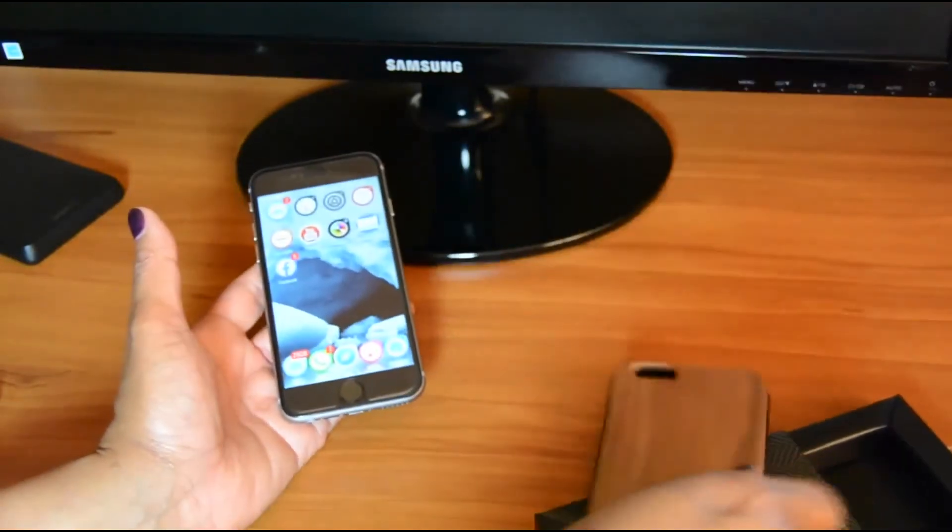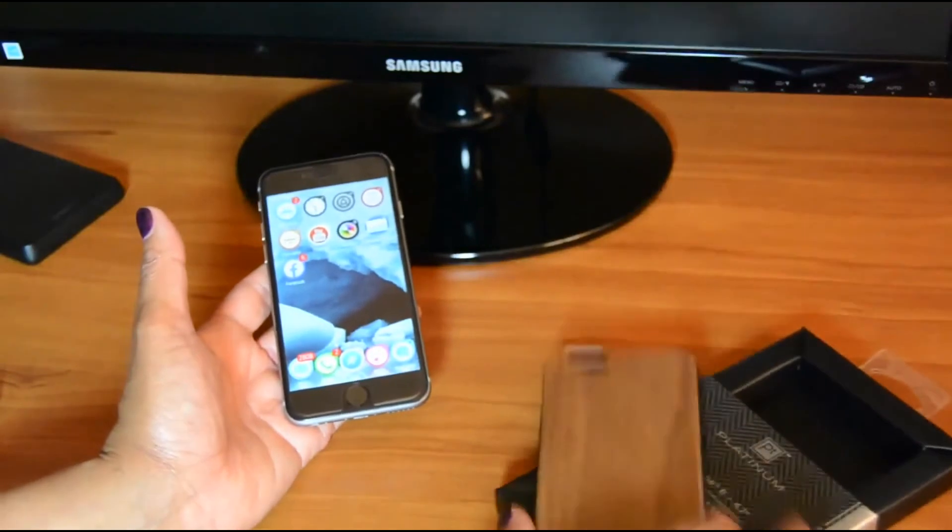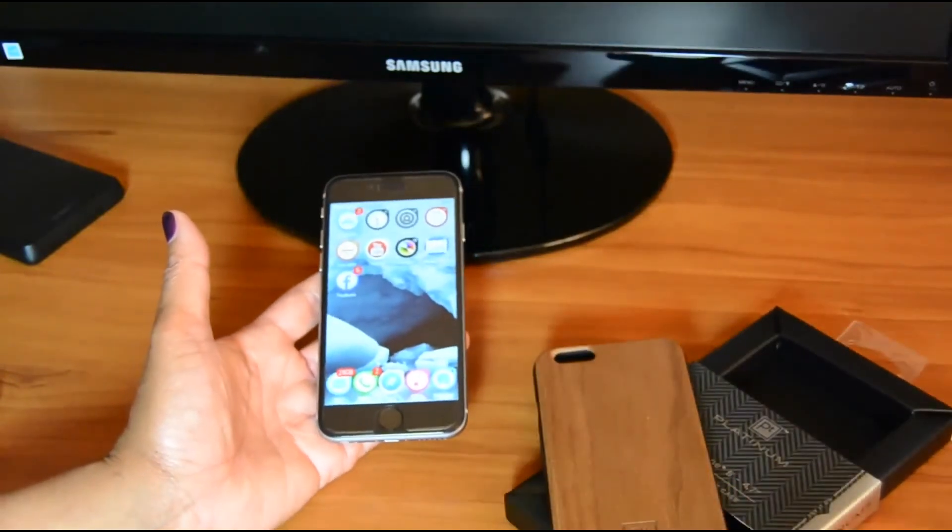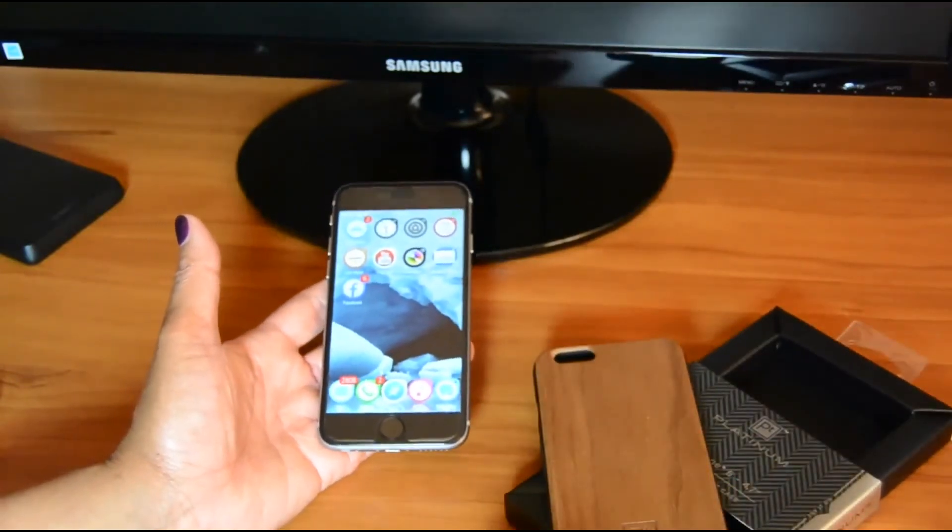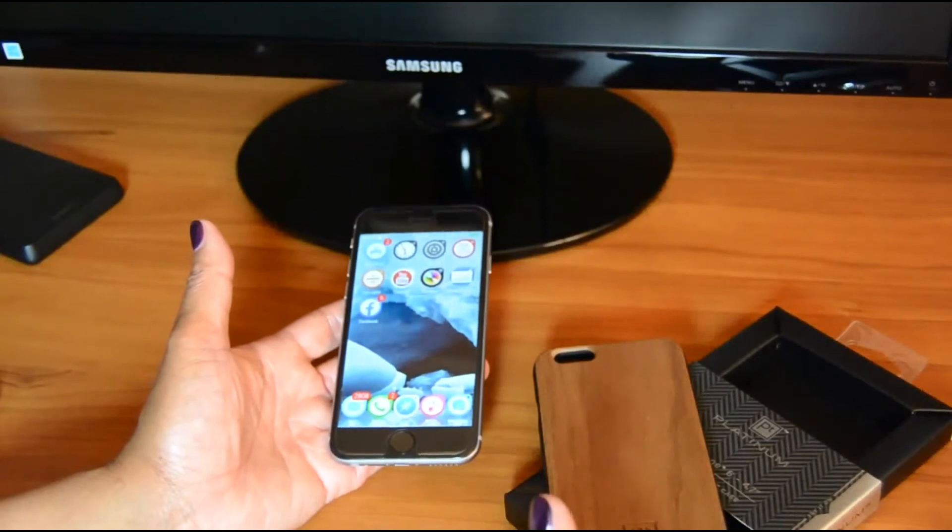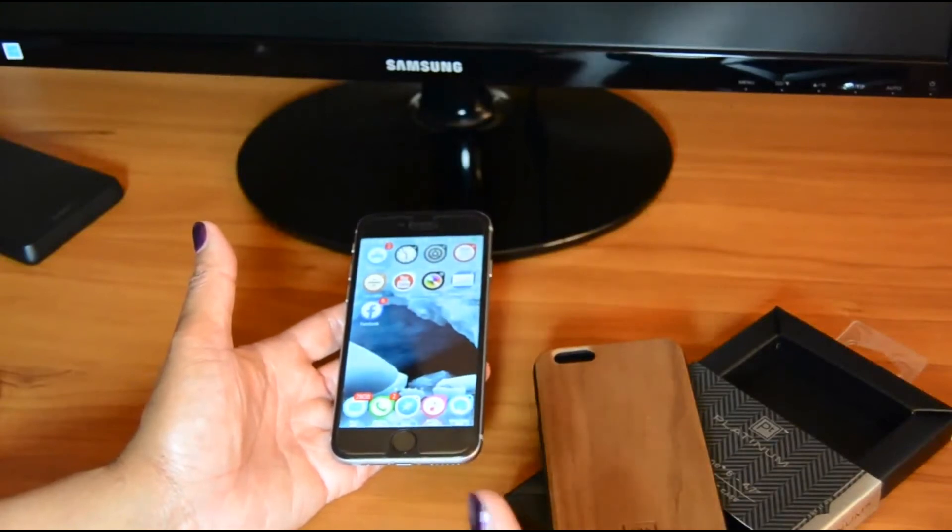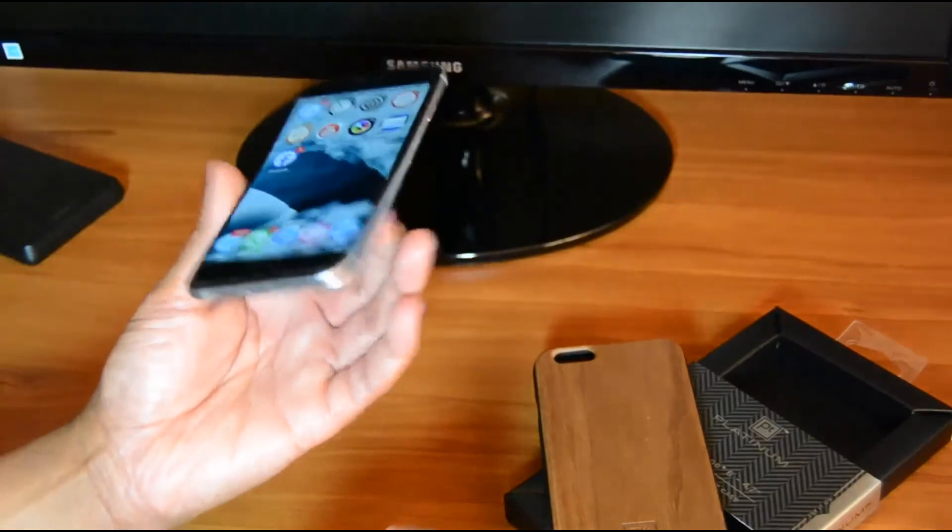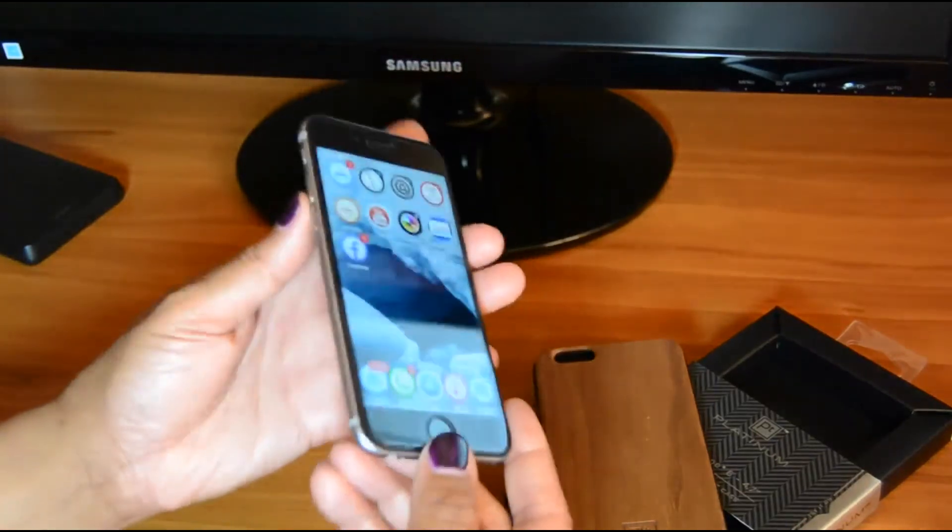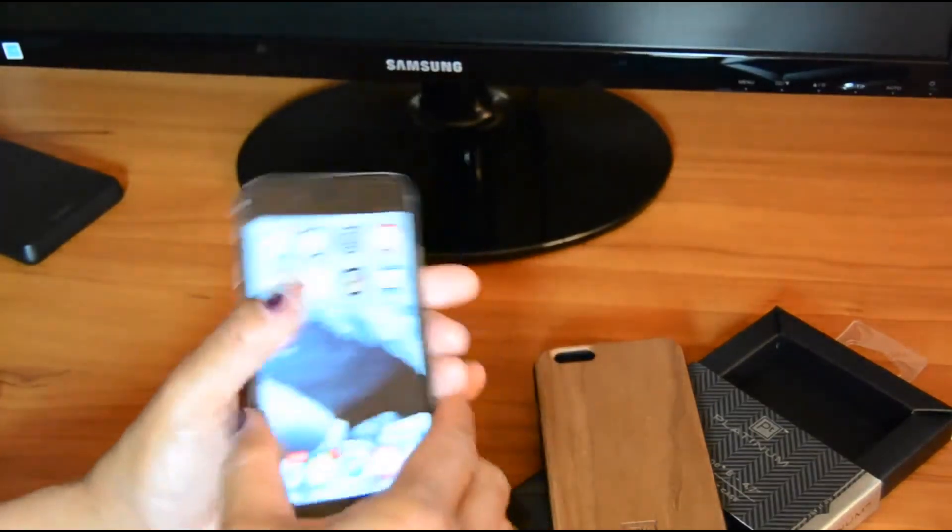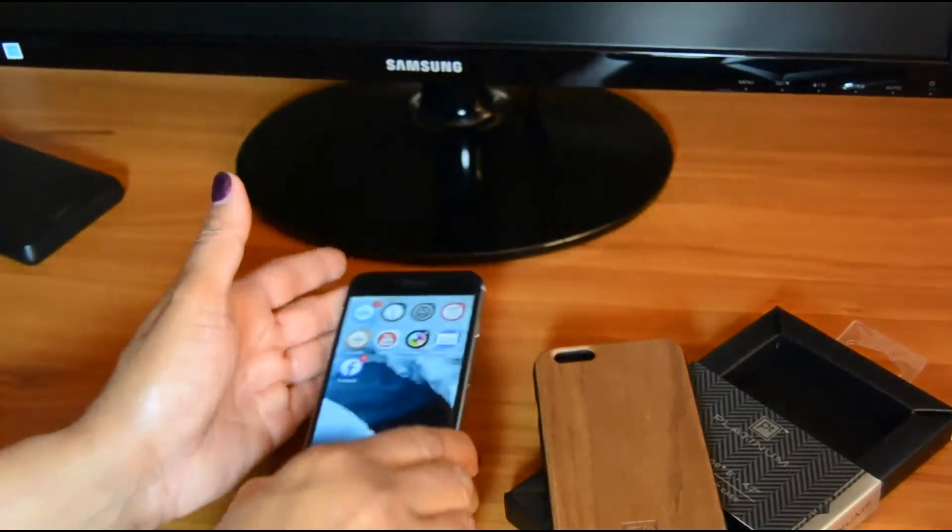And again, some of you guys may like it. It might be the perfect thing for you. For me, it just wasn't a great fit. So it's not a bad case. But if you're looking for a case that showcases the overall design and sleekness, this isn't the one.